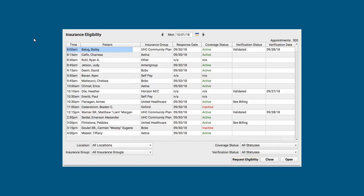Now, does your practice break up the responsibility for who does eligibility in your office? You've got filters down at the bottom over here to adjust this list. Maybe Paul deals with Blue Cross Blue Shield and Janet does all the Aetna. Or you divide the job up by location.